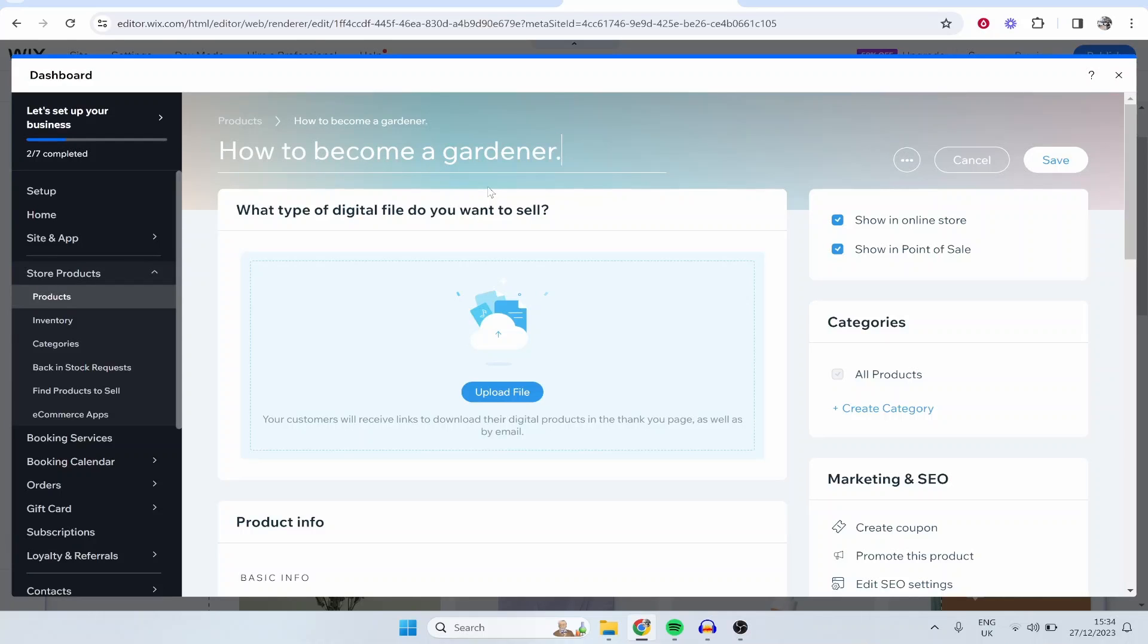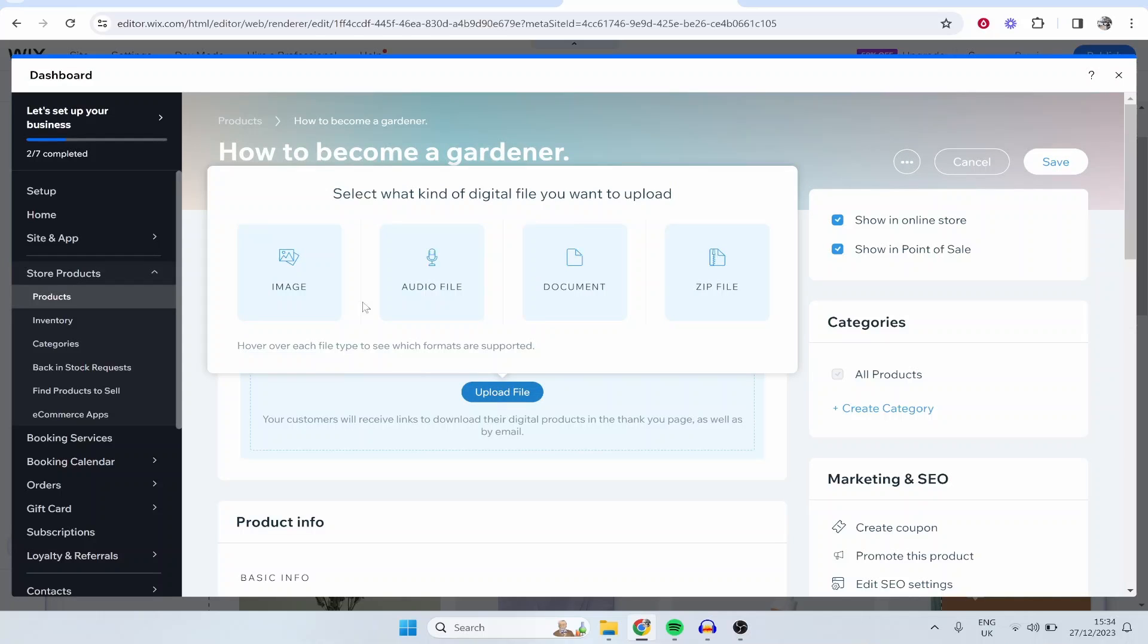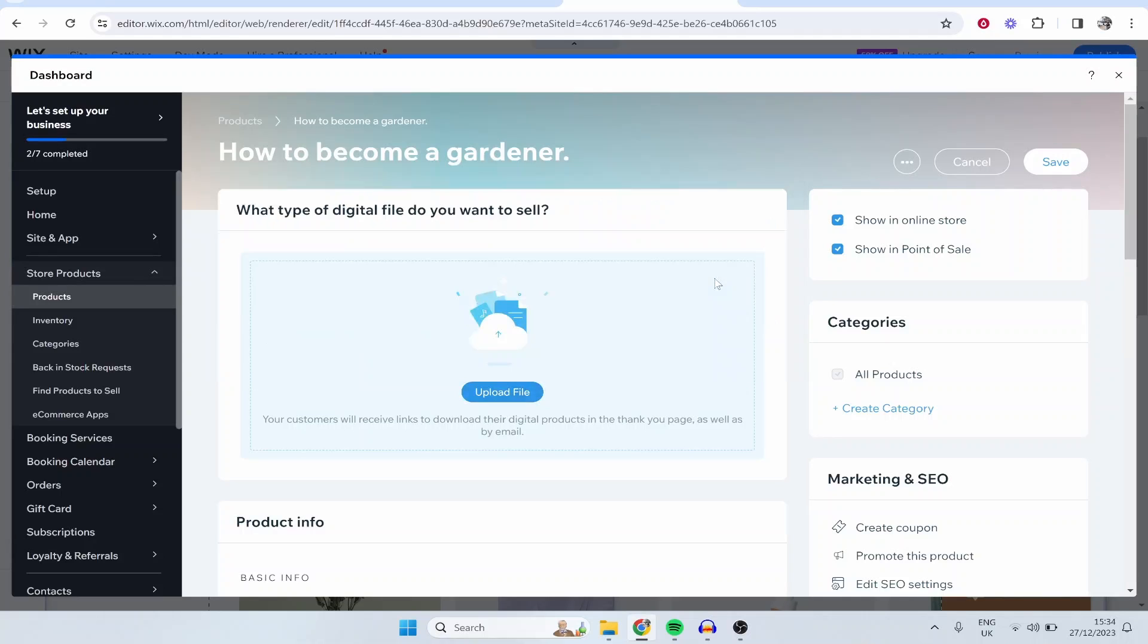Obviously you would have a course or a product in mind, it doesn't matter what you're trying to sell as long as it's a digital product. This video is going to help. So now we can upload a file, so I'm just going to upload a zip file and again you're just going to have to ignore the course name and the contents of the course.